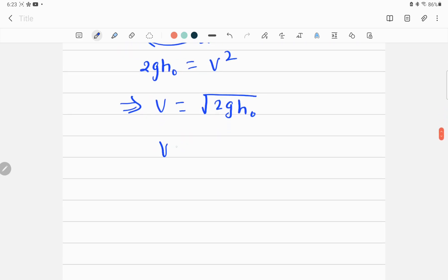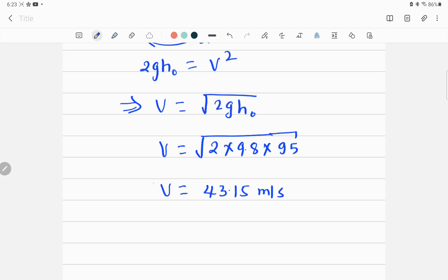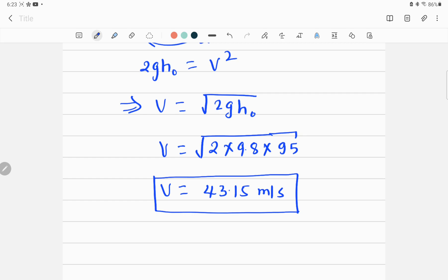So the velocity v equals the square root of 2 multiplied by 9.8 multiplied by 95. Calculating this gives 43.15 meters per second. This is the speed of the monkey when it reaches the ground. The unit of speed is meters per second.